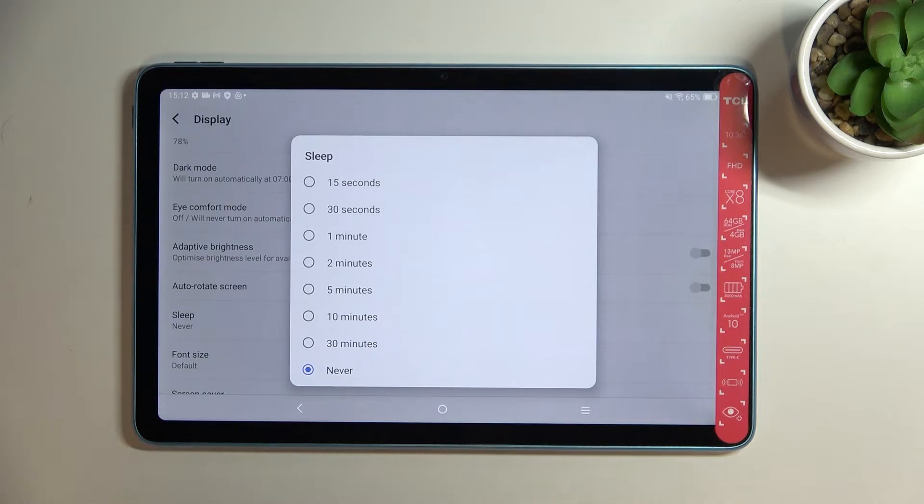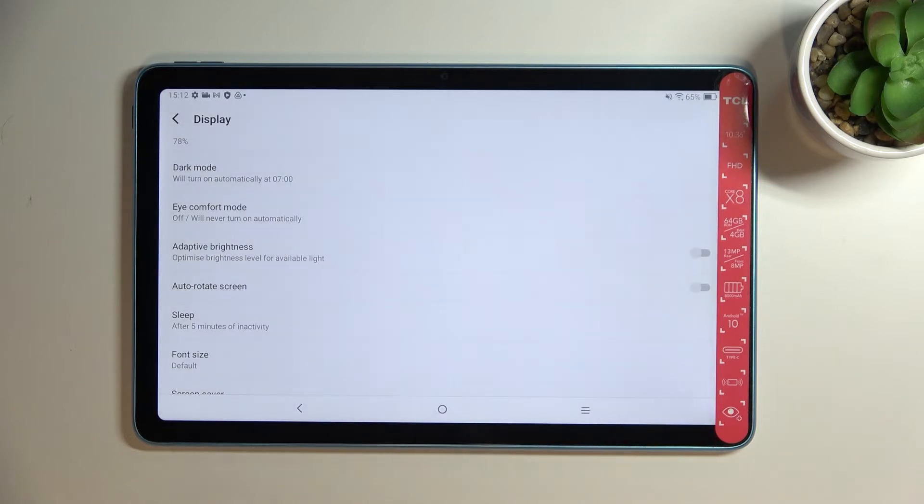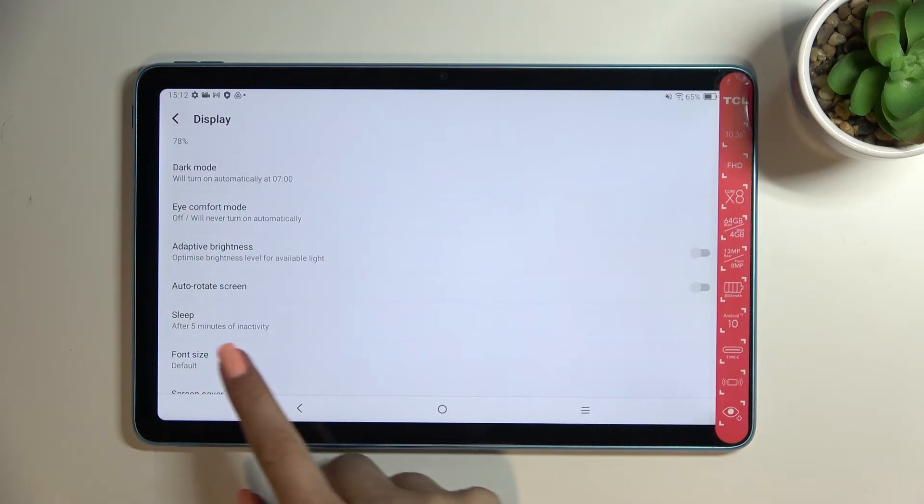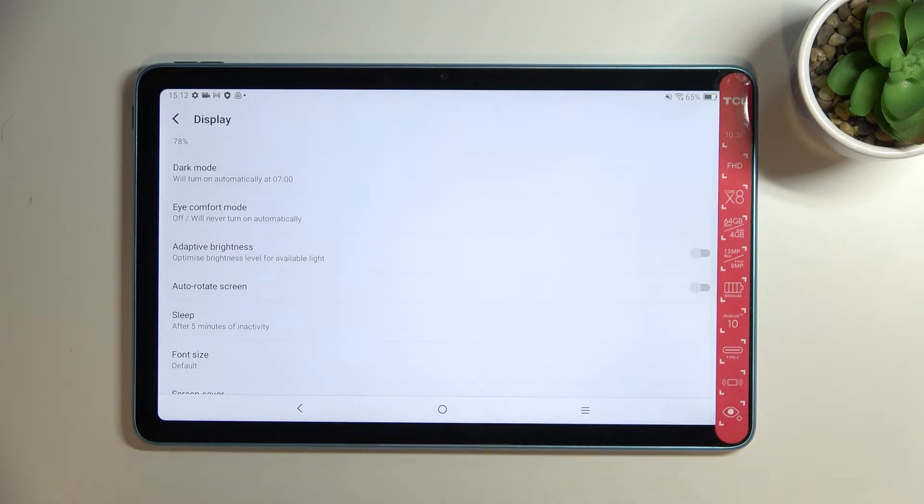So in order to change the sleep option all we have to do is to simply tap on the one we'd like to use so I will pick five minutes and as you can see it is immediately notified right here which means that from now on after five minutes of inactivity this device will block out.